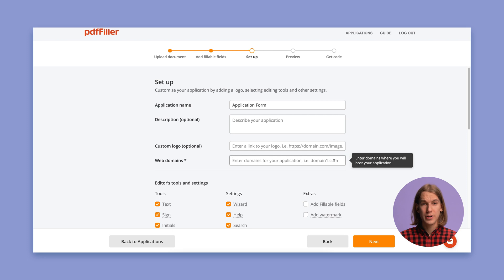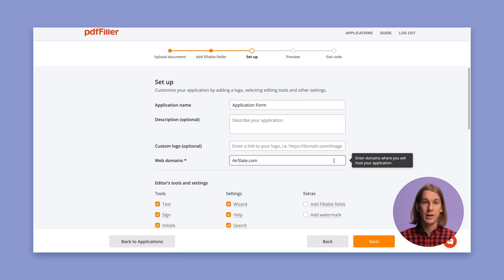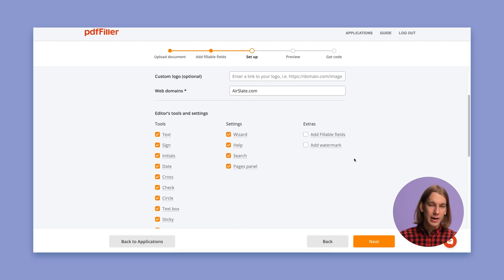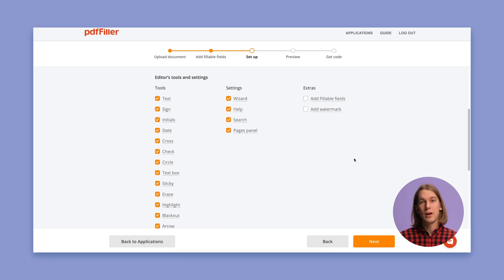In the new window, enter the domain address where your app will be hosted, then customize your application by adding a logo, selecting editing tools, and other settings.